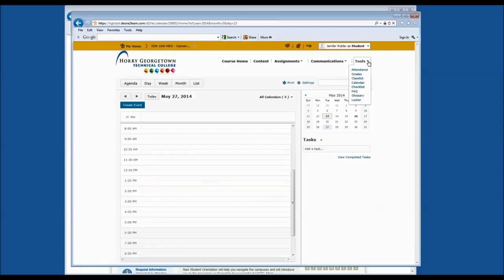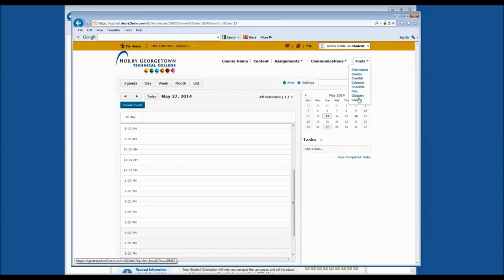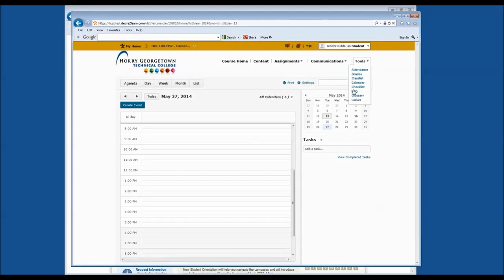Also under Tools, we have Checklists, Frequently Asked Questions, and Glossary. These three tools are infrequently used and may or may not be used by your professor. If you have any questions about these three tools, please come and see us in the Student Information Center.